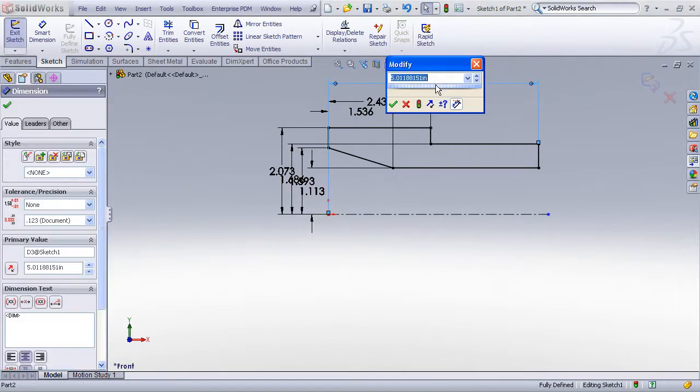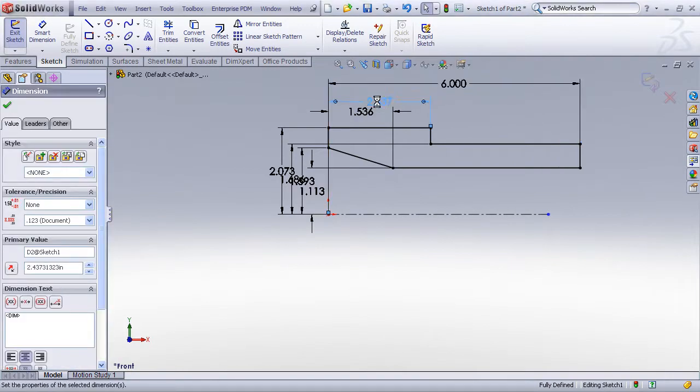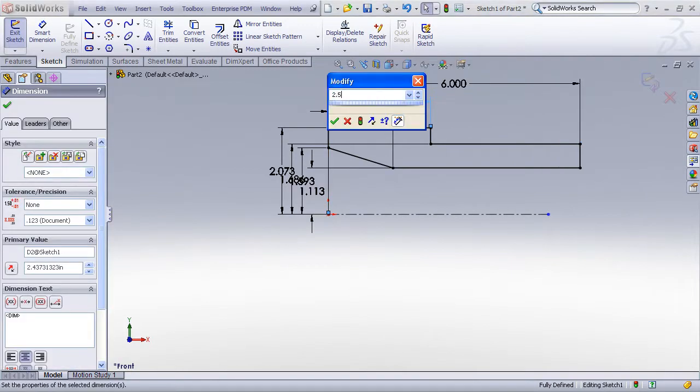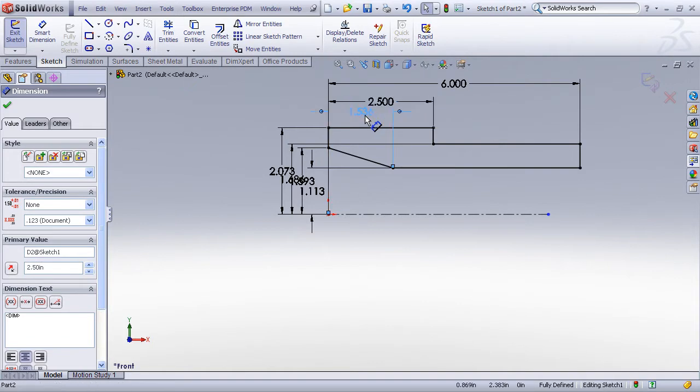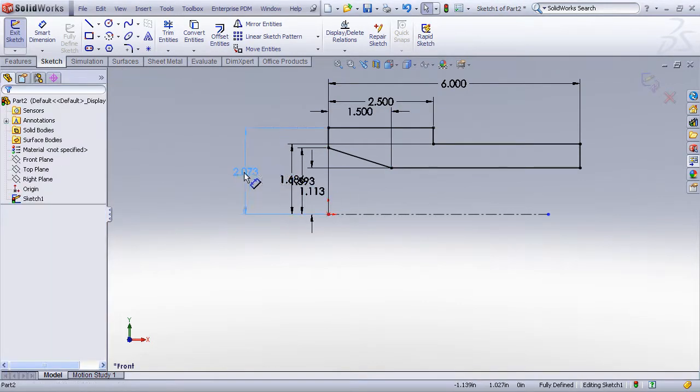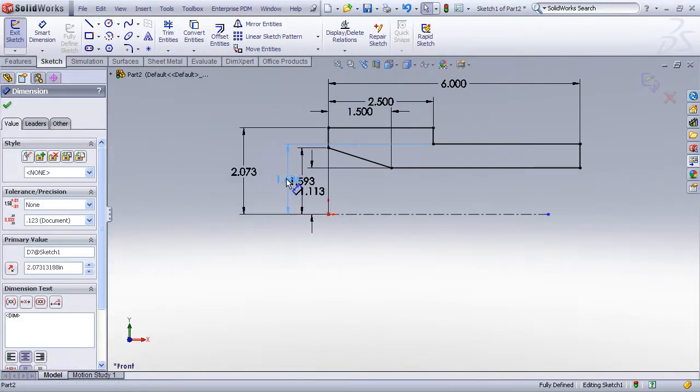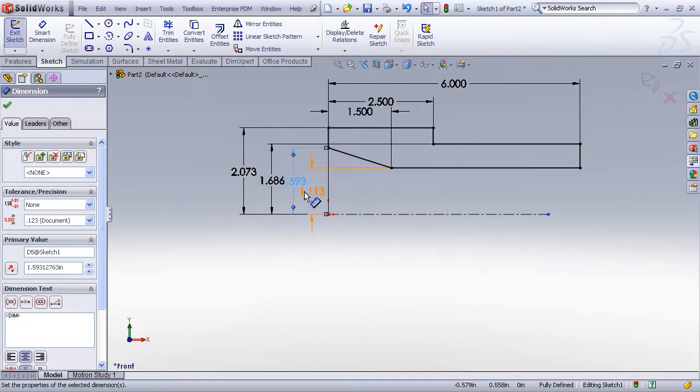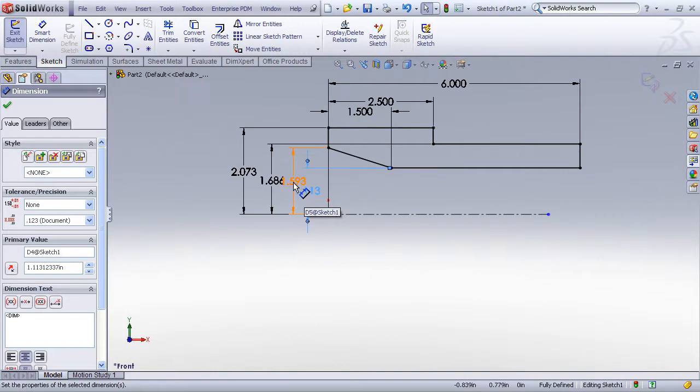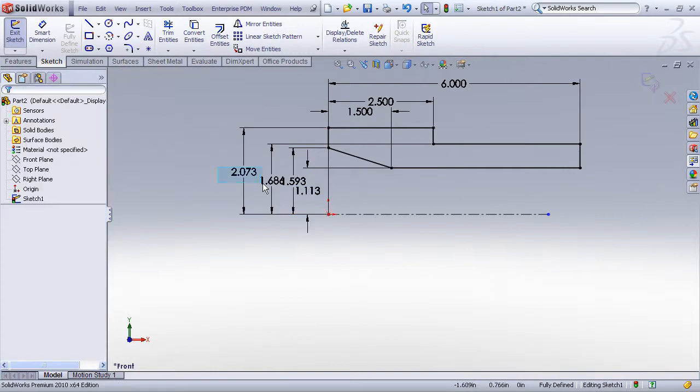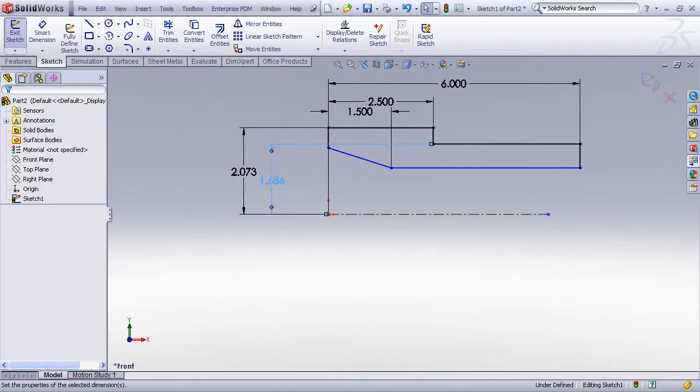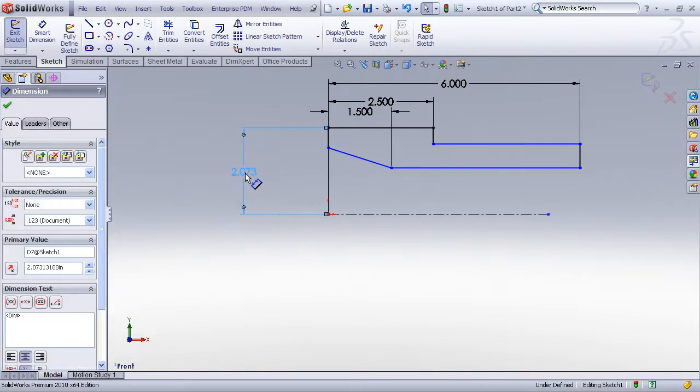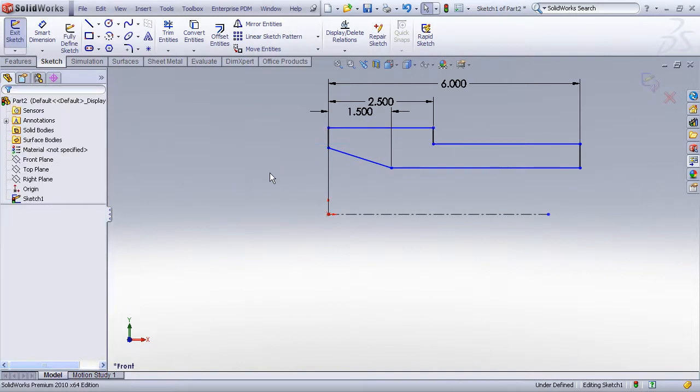So now a person just needs to go in and modify the dimensions to their liking. Now I'm not crazy about the dimension scheme that SolidWorks has chosen here where all these dimensions on the side are given as radius dimensions. I'd like those to be diameters. So I want to show you a quick little dimensioning trick. Let's just delete these radius dimensions.